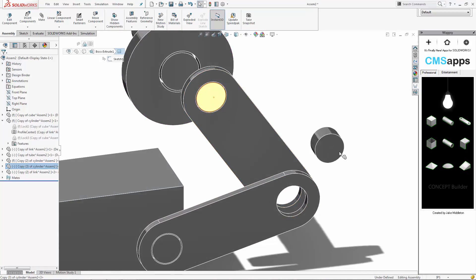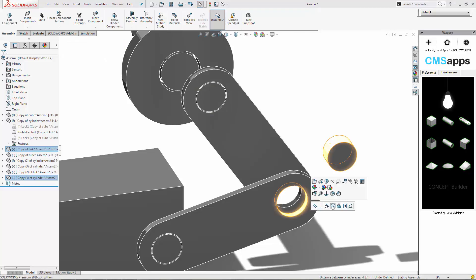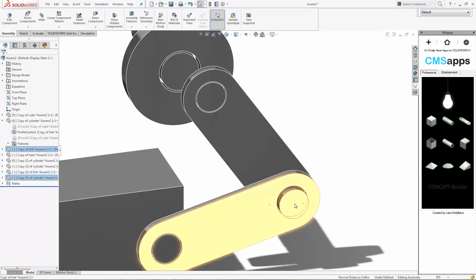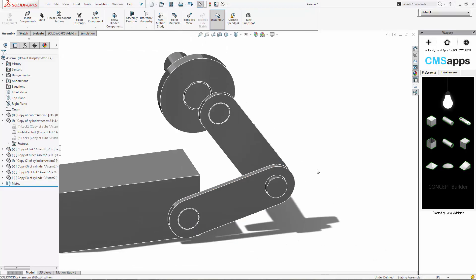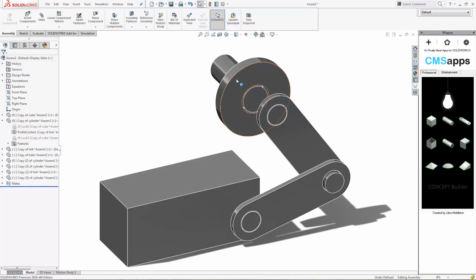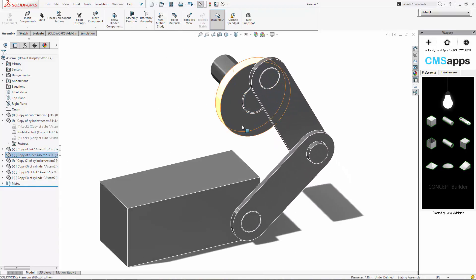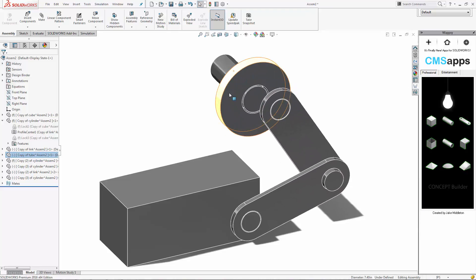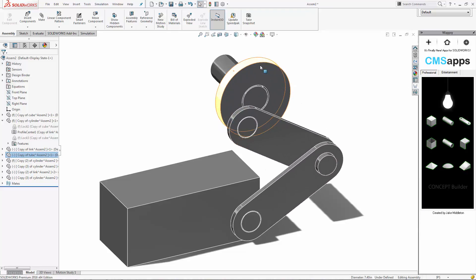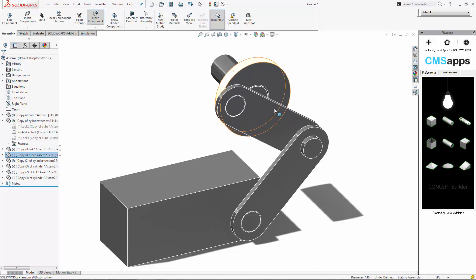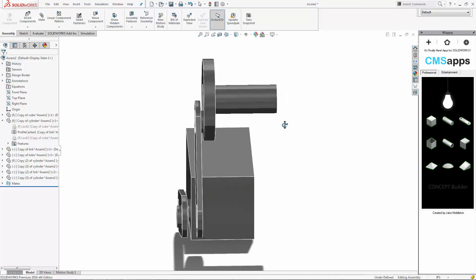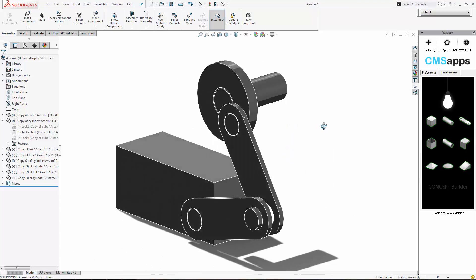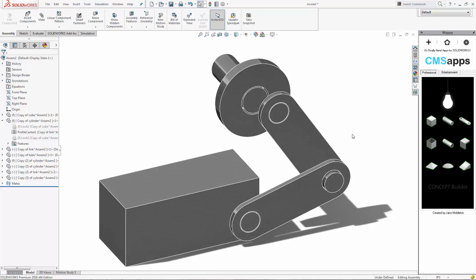Now imagine how fast we did this and how long it might take if we had used standard bottom-up assembly modeling or even top-down and then having those in-place mates get in our way. But here using the CMS apps and the Concept Builder, we can very easily start to conceptualize some of the projects, some of the motions, and put our idea in 3D. Not just in paper, not just blocks, but now in 3D.